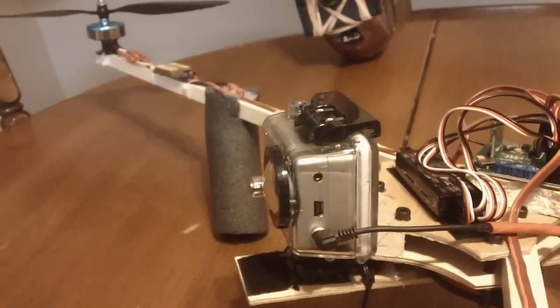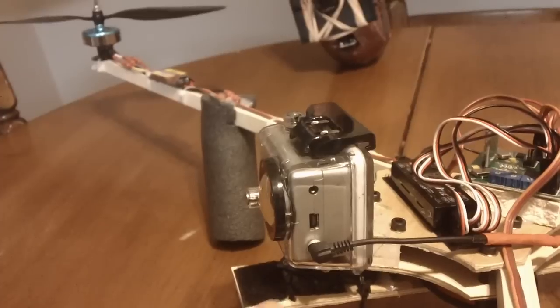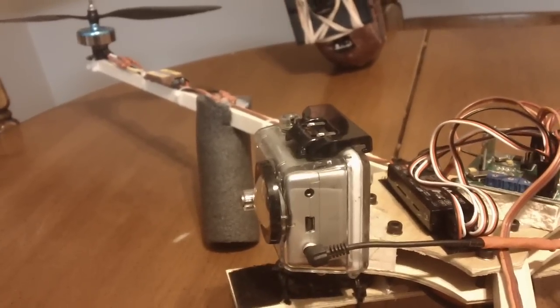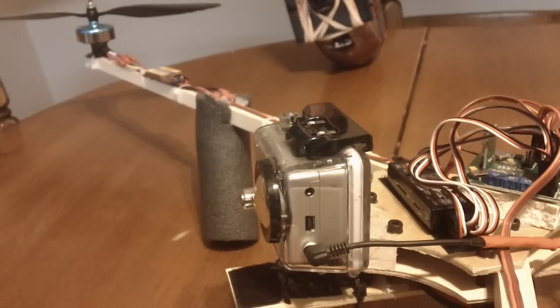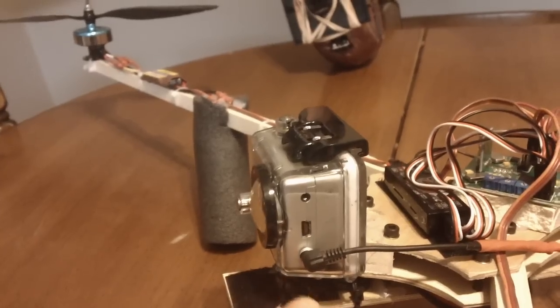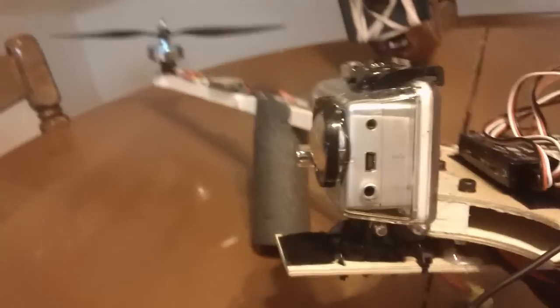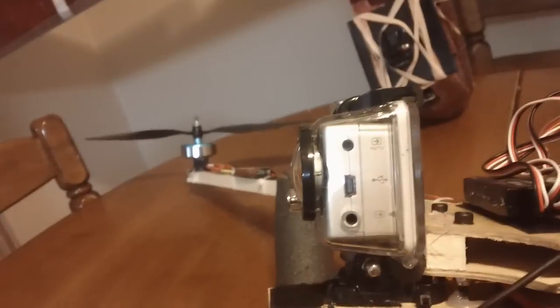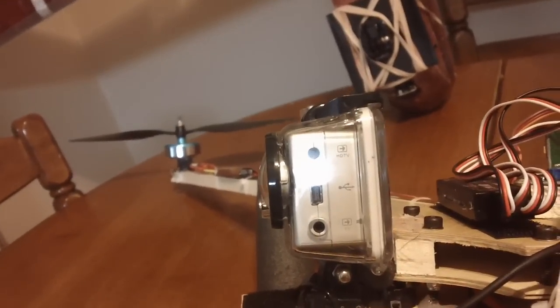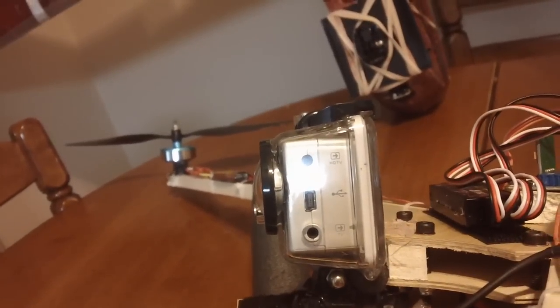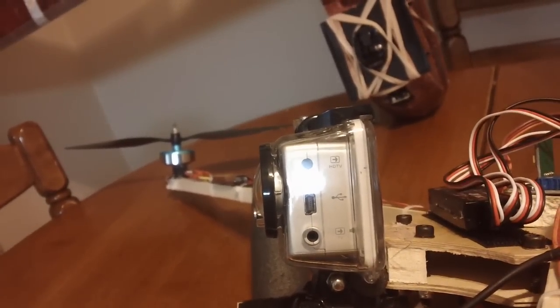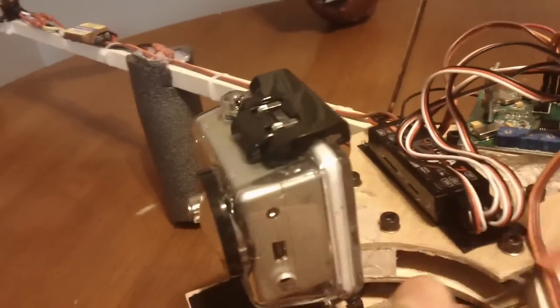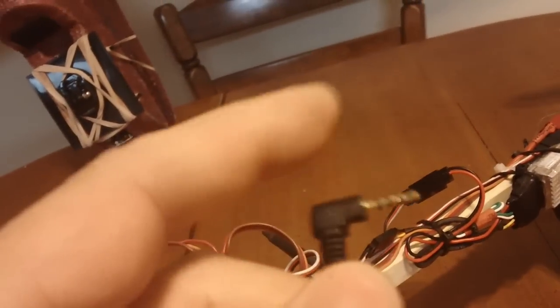So I decided instead of getting a skeleton case, I would just drill a hole. So I drilled a hole perfectly centered to the plug in the case and the exact size of this plug right here on the plastic.